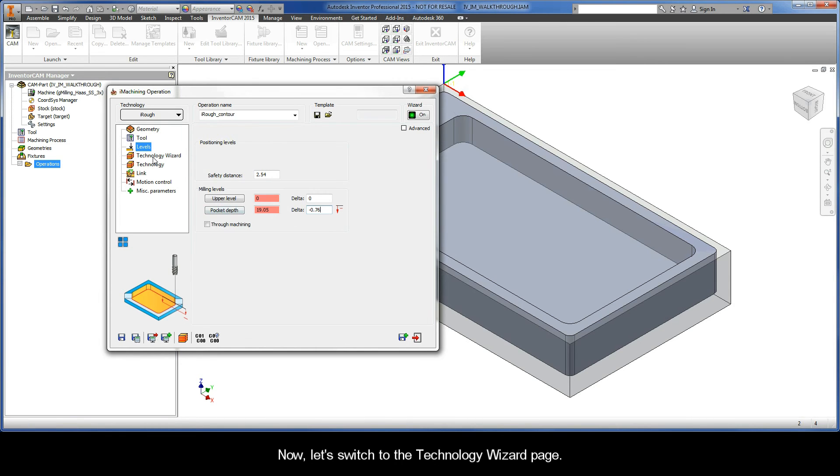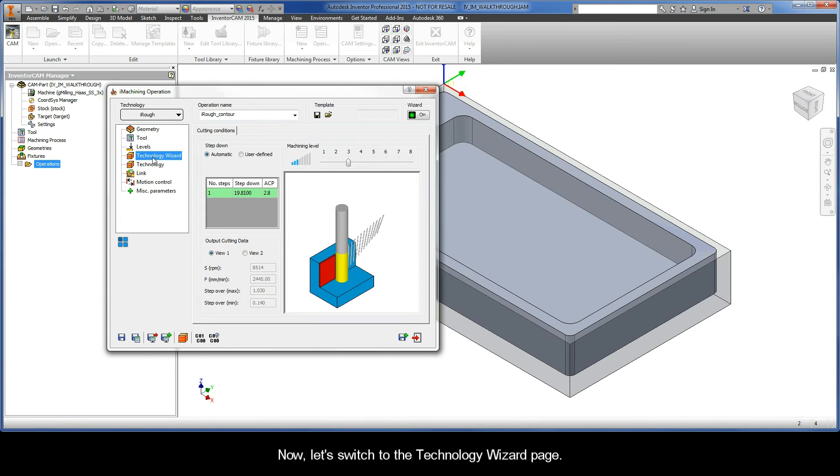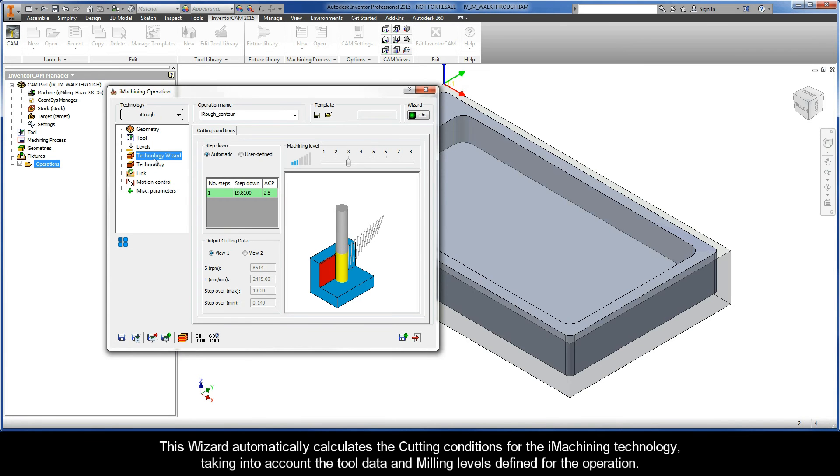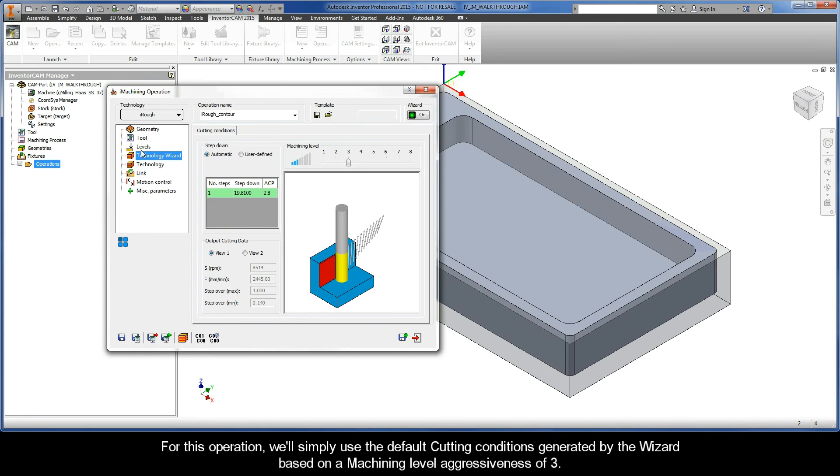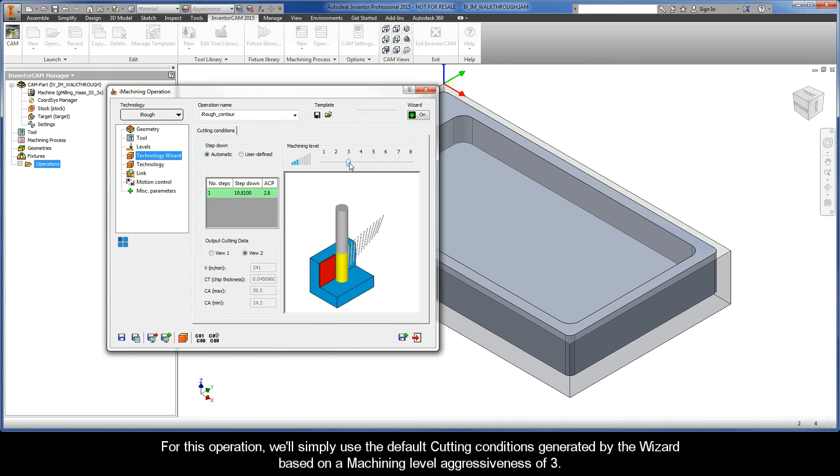Now, let's switch to the Technology Wizard page. This wizard automatically calculates the cutting conditions for the iMachining technology, taking into account the tool data and milling levels defined for the operation. For this operation, we'll simply use the default cutting conditions generated by the wizard based on a machining level aggressiveness of 3.